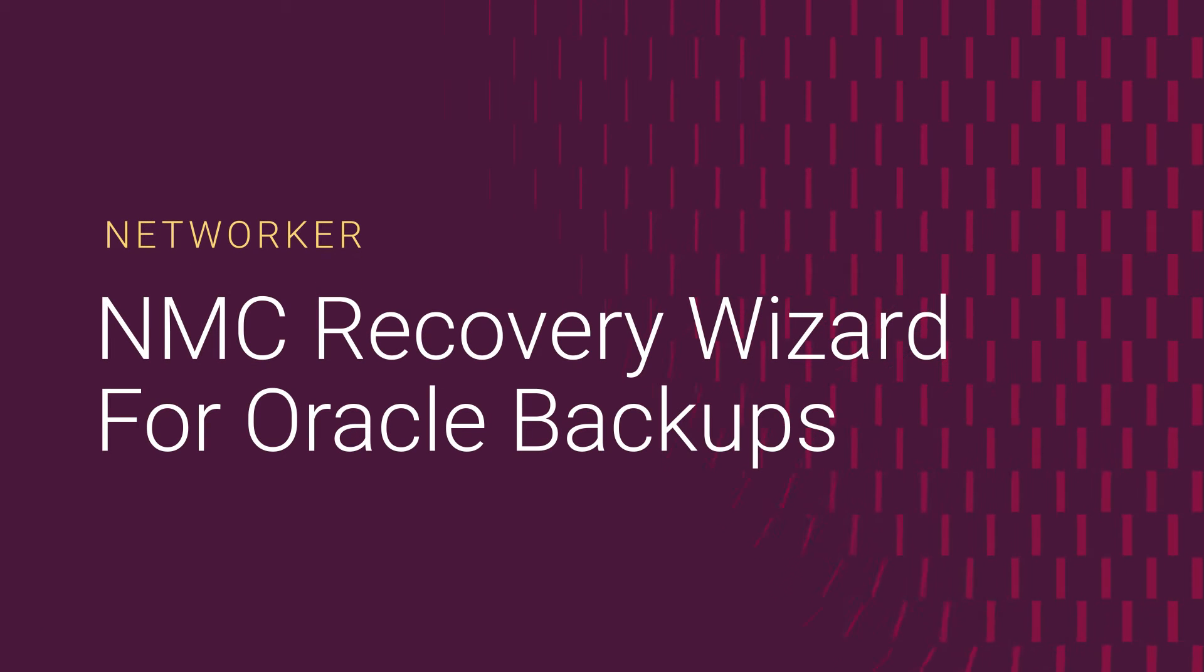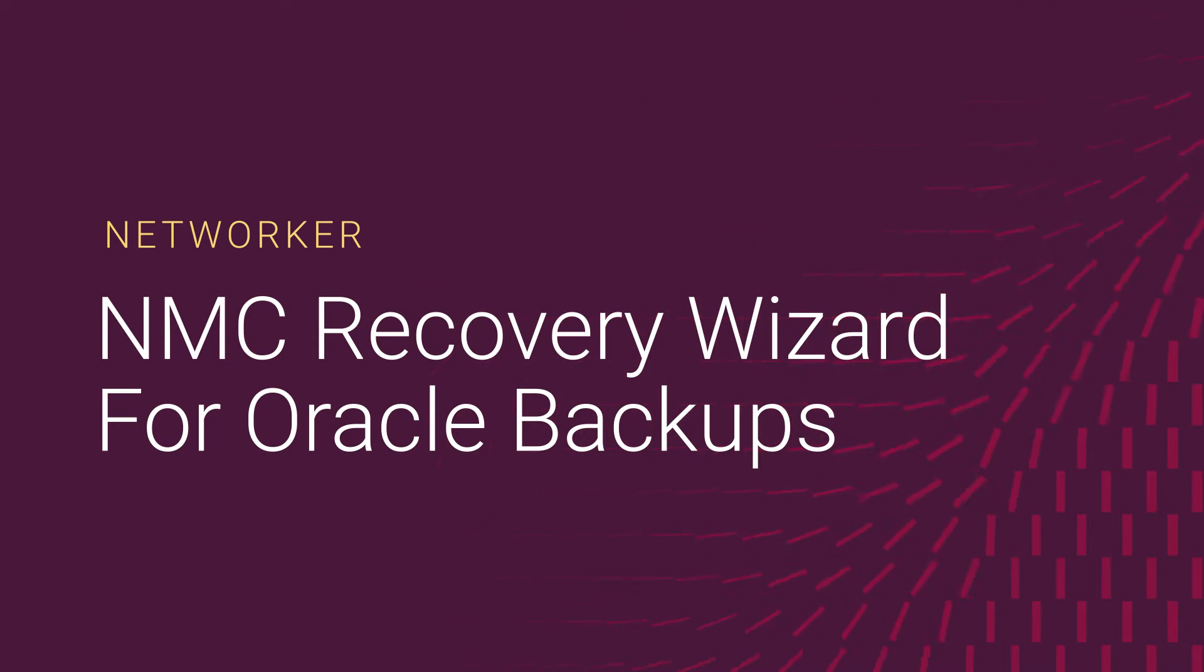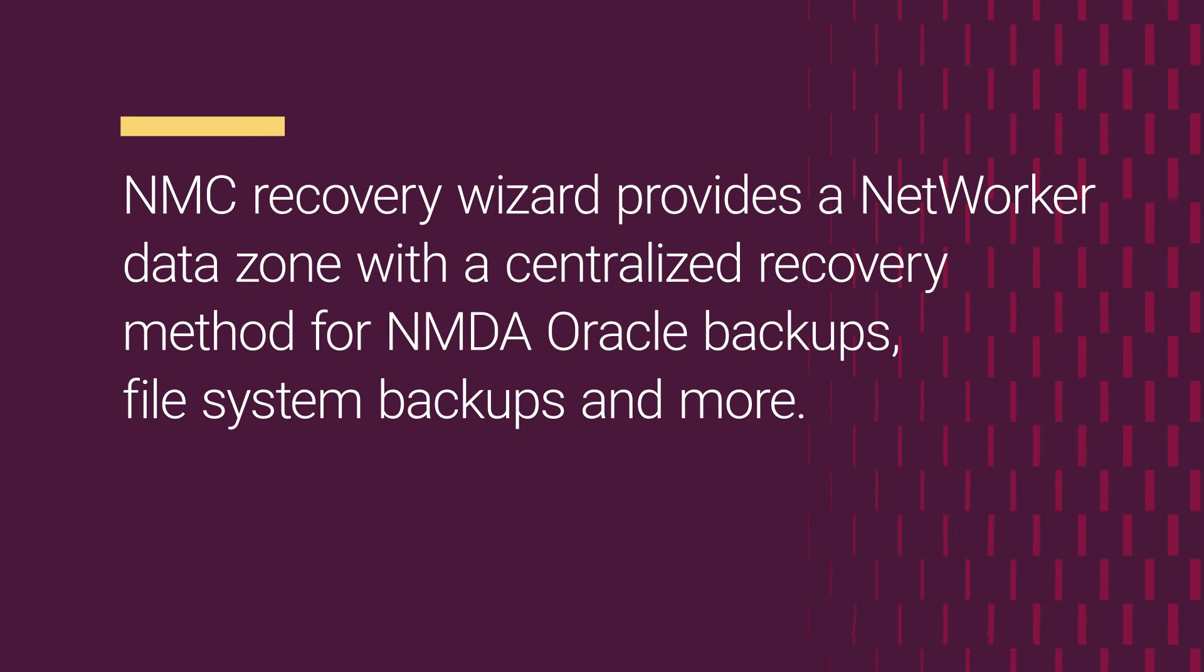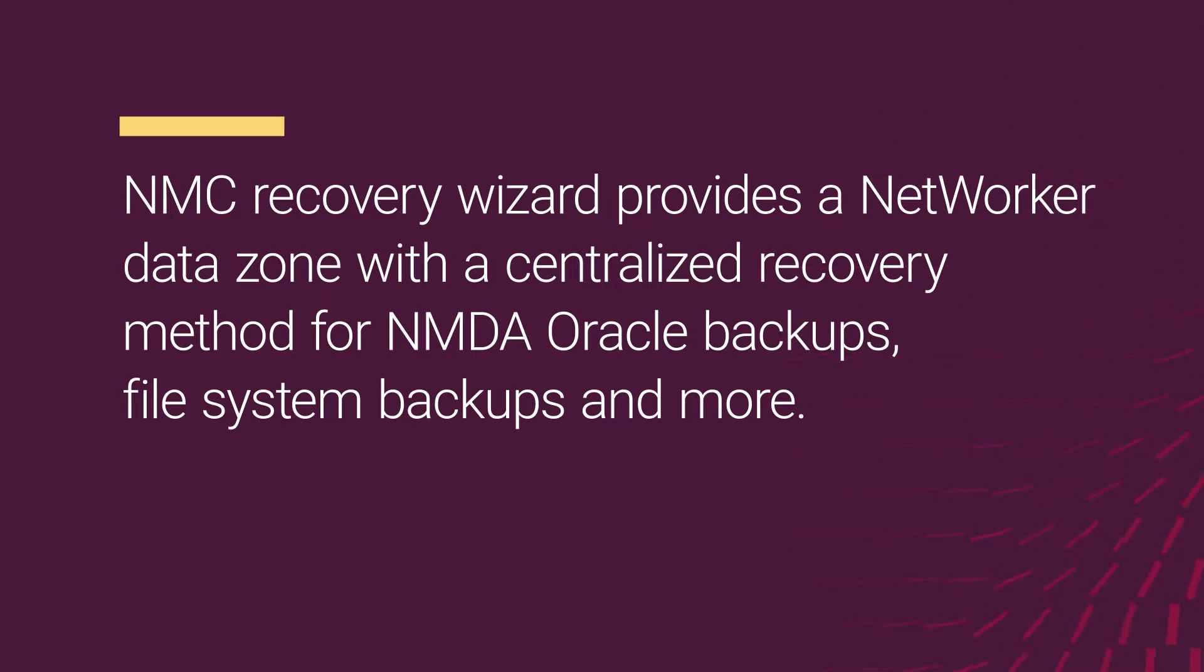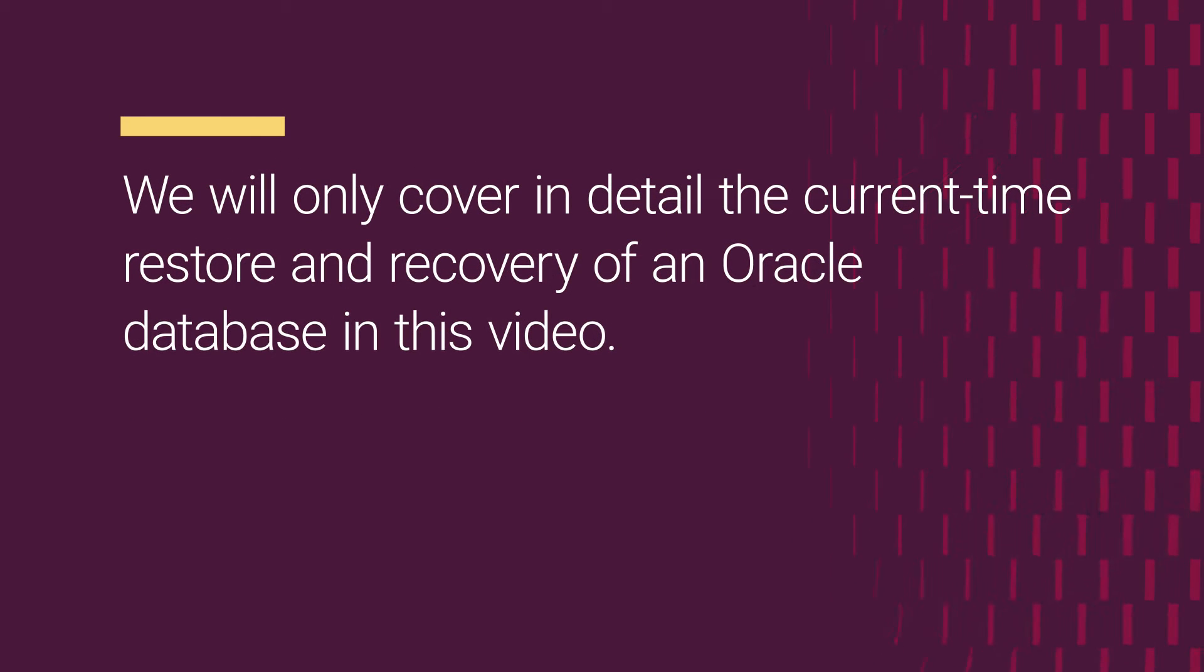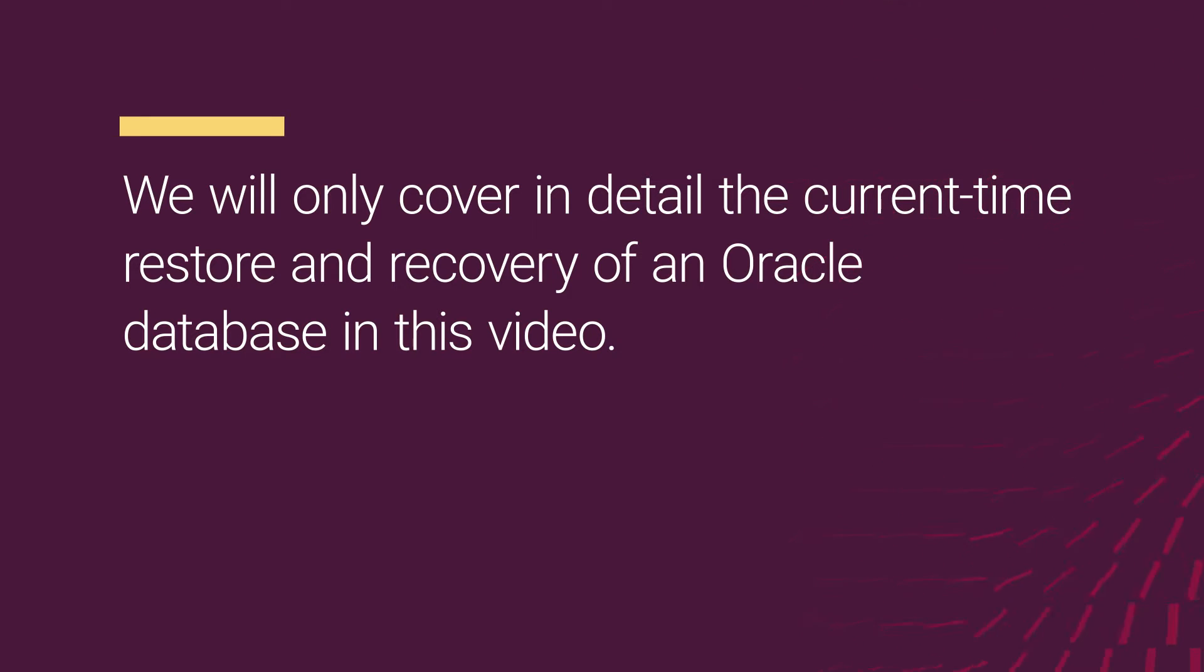Hello and welcome to the Dell Technologies How To video series. In this video, we will review how to perform an Oracle Restore using the NMC Recovery Wizard. The NMC Recovery Wizard provides a network or data zone with a centralized recovery method for NMDA Oracle backups, file system backups, and more. Although it is possible to perform various different types of Oracle Restores using the NMC Wizard, in this video, we will be illustrating how to perform a restore back to the original source location and most current point in time.